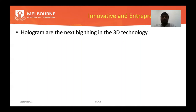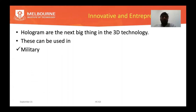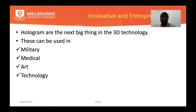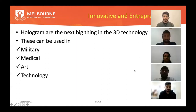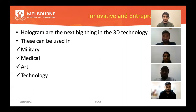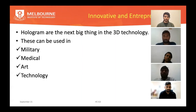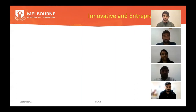Holograms are now becoming significant across various fields. In military, they can display opponents for training soldiers in defense. In medicine, they can train junior doctors using 3D displays to practice operating on organs. In art, graphical content or paintings can be displayed as 3D visuals. In technology, they can be used for brand promotion.